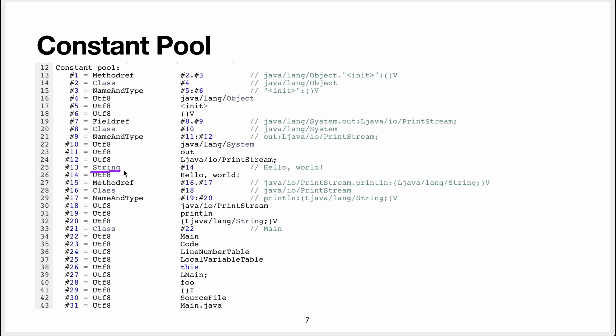You can see your string, so this is the object string from java. Like we have string x equal hello world, well that will be string, and then it references some character data, which is going to be actually the UTF-8 encoded hello world string.